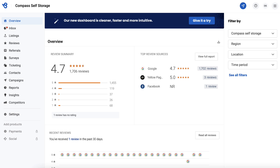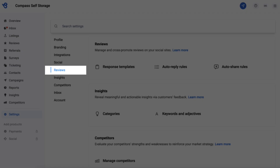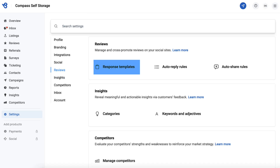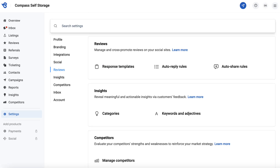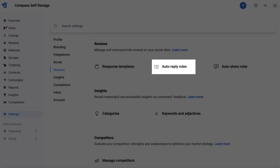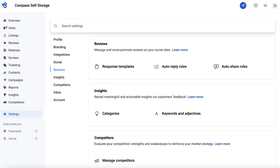To begin, go to Settings, navigate to Reviews, and click Response Templates. As a best practice, after setting up response templates, we recommend you use them in auto-replies to ensure no reviews go unanswered. To learn how to set up and use auto-response rules, check out the link provided in the description below.